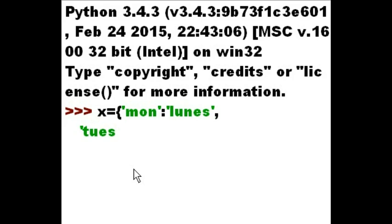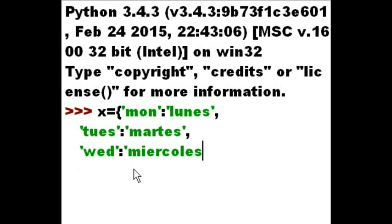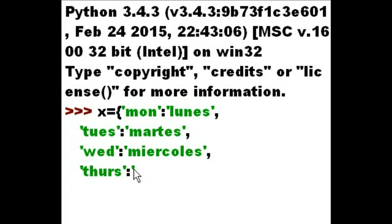And then 'Tuesday' — I'll abbreviate — colon, 'Martes'. And then 'Wednesday', colon, single quote, 'Miércoles'. And then 'Thursday', and that is in Spanish, it's 'Jueves'.